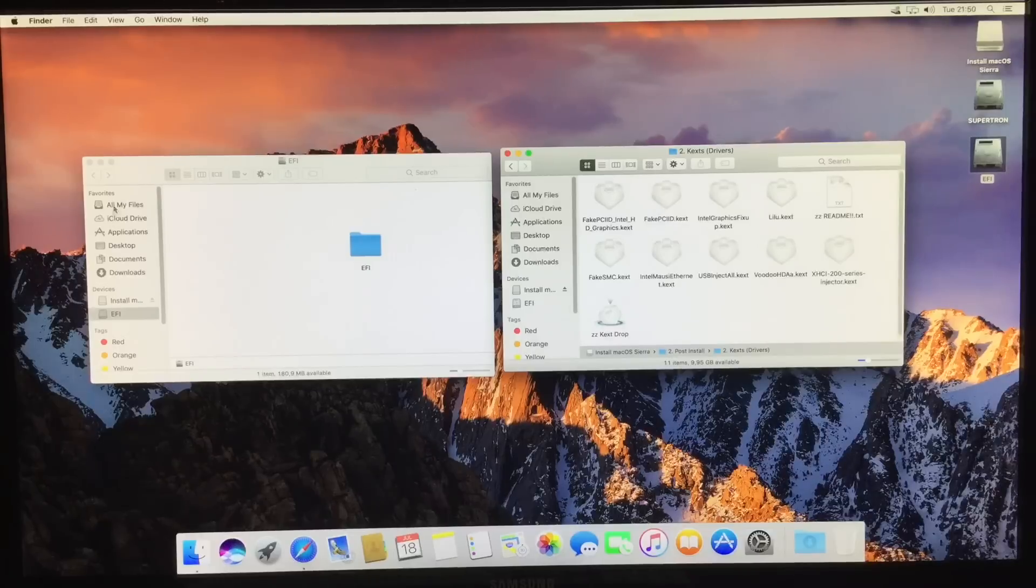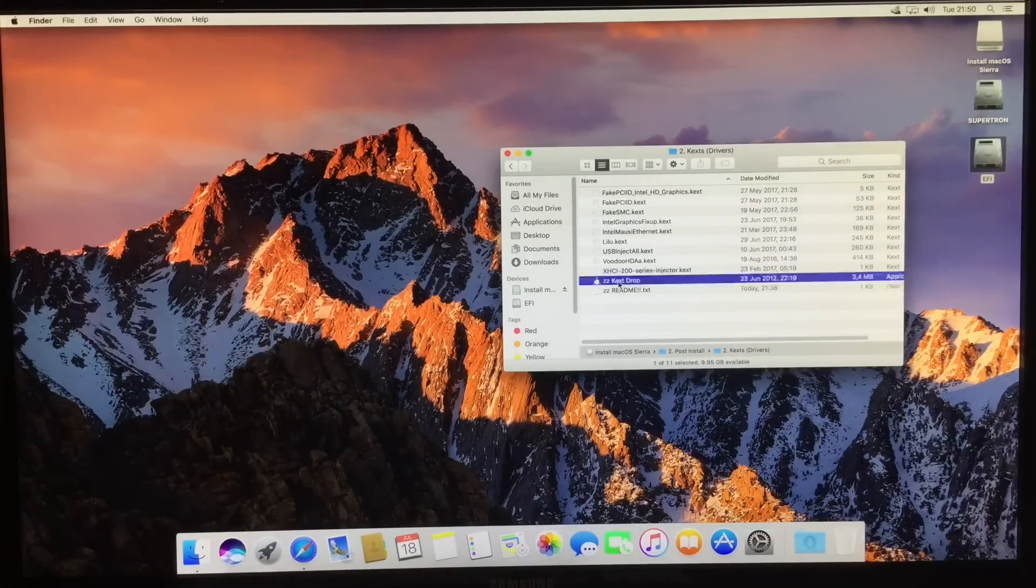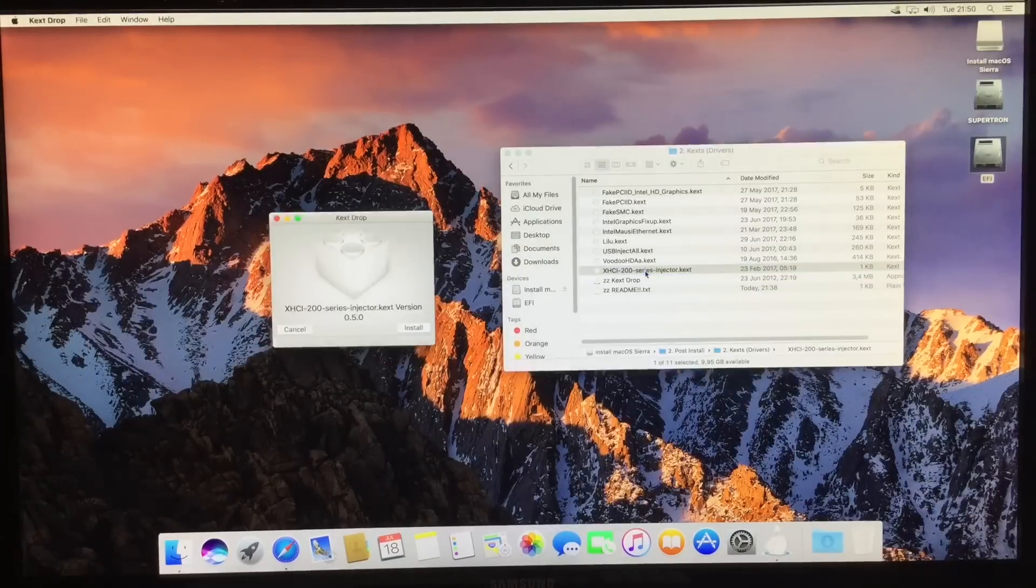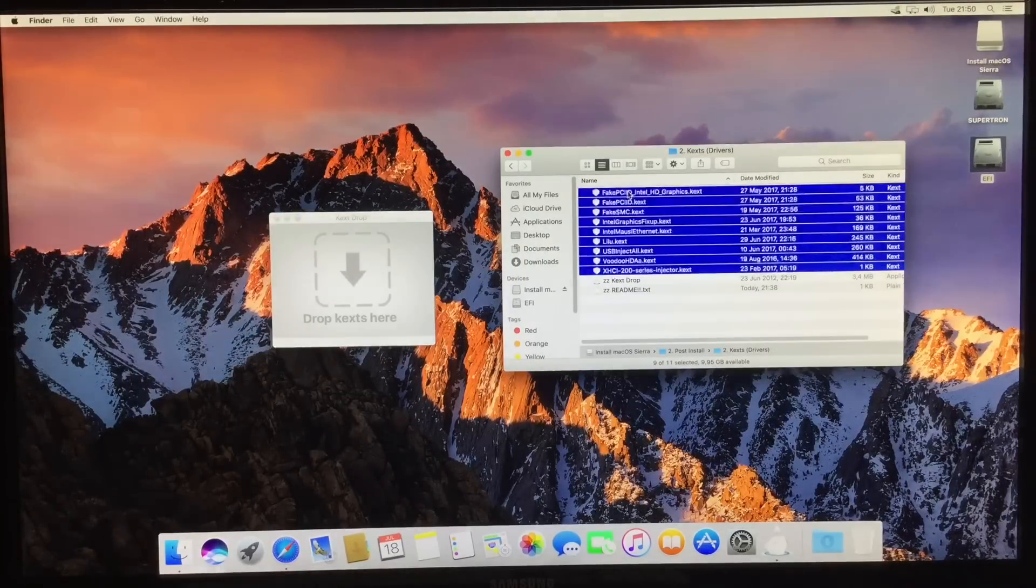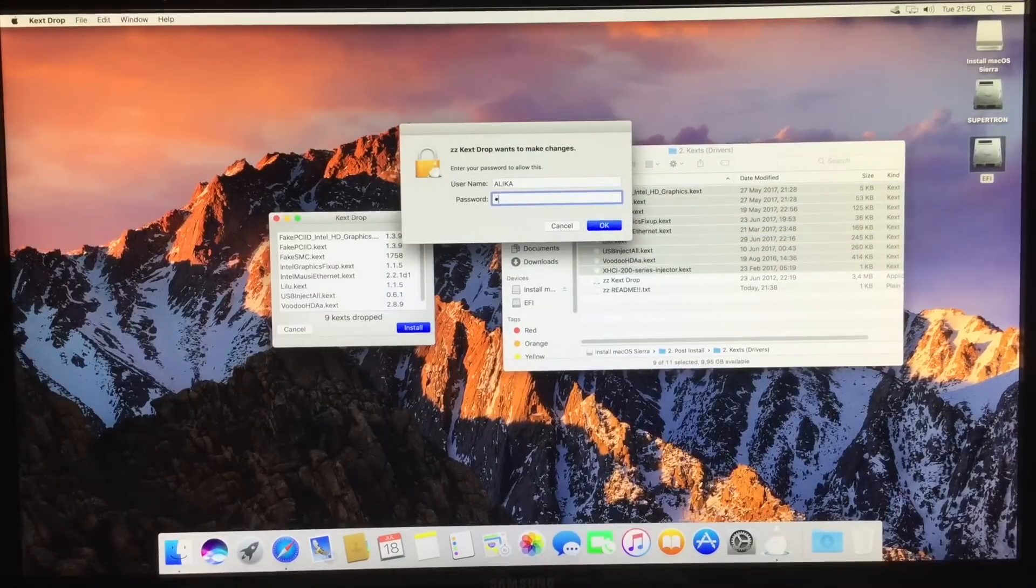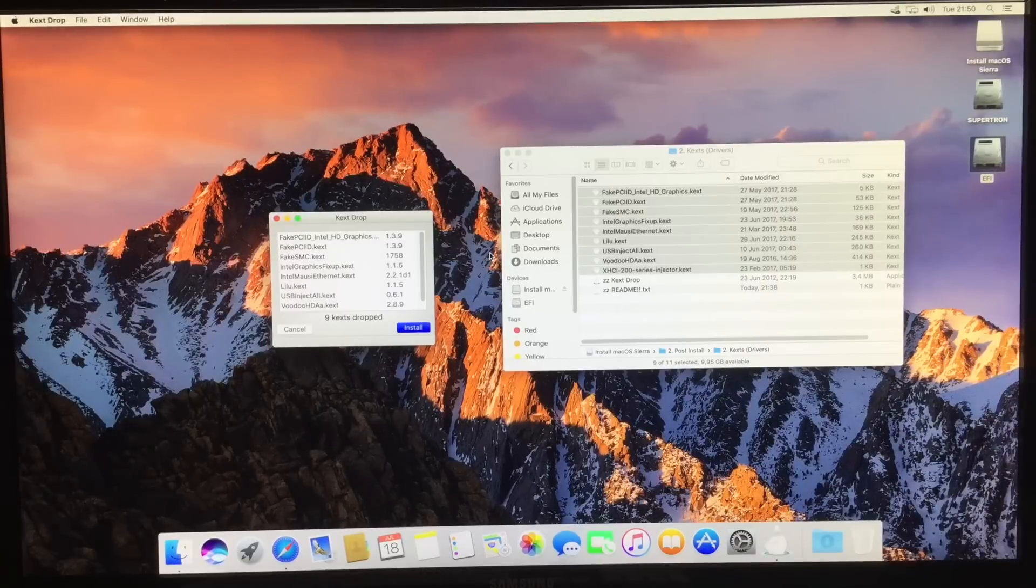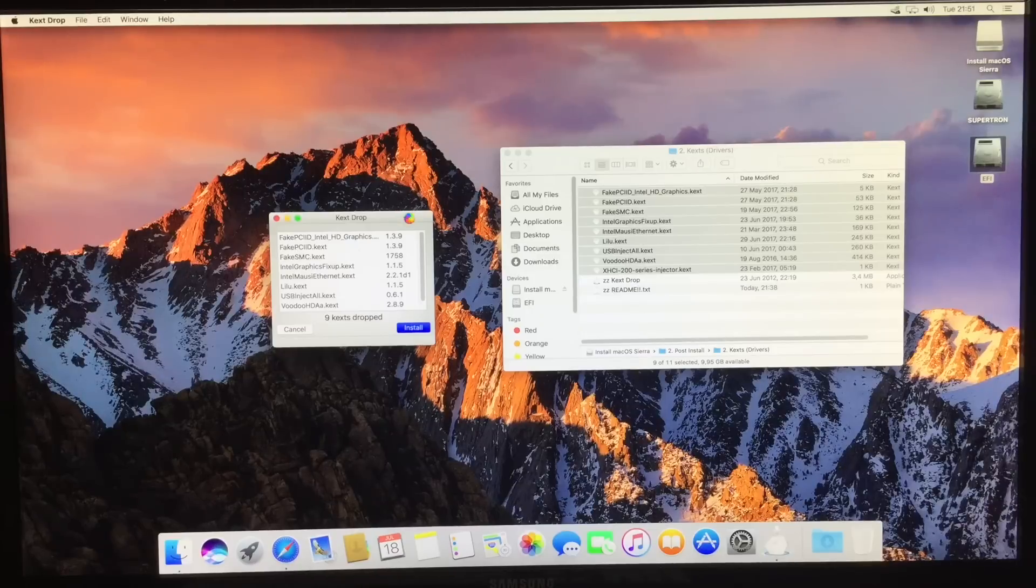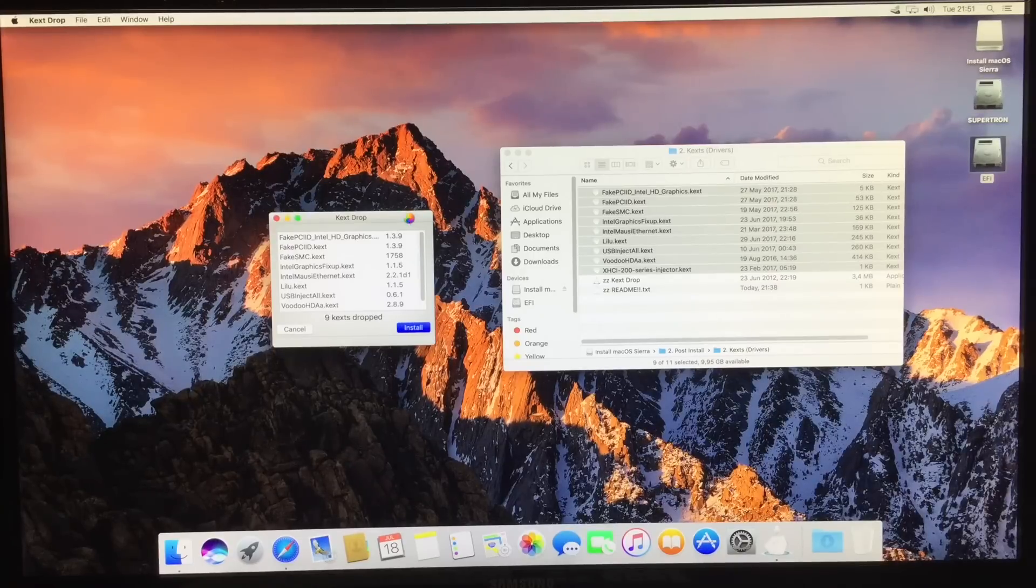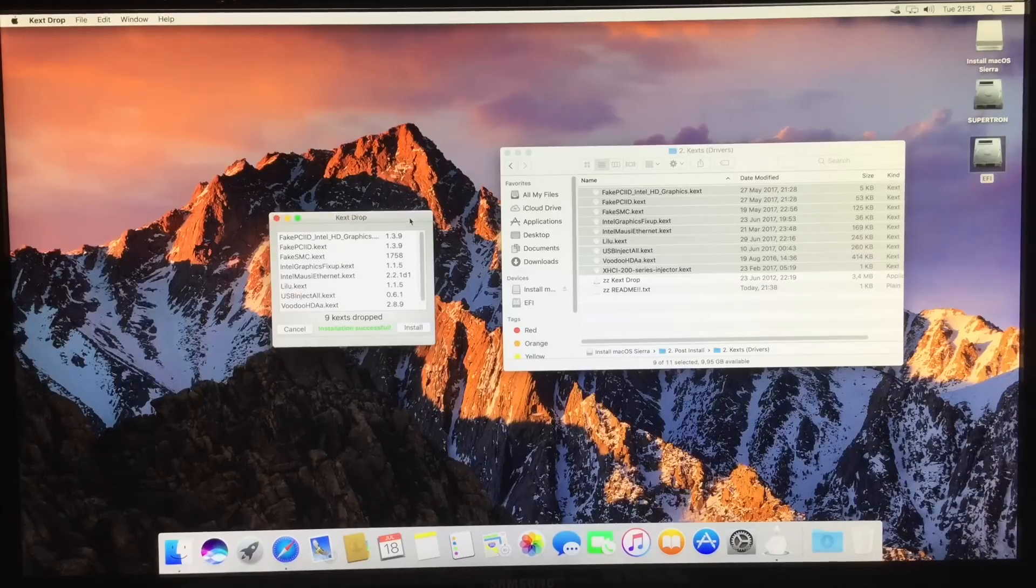Let's go back to step number two. We can close this already. It's a different view. Let's open up kext drop, put it over here, and select all the kexts available here and just drag them on here. Nine kext, install, put in your password. So what's happening here is that we're taking all the kexts, or drivers if you will, and installing them directly onto the system of your new Mac. Coupled with the EFI folder which we moved in earlier, which has all the settings, it should work smoothly and fine. You won't need to do any other modifications other than this, provided that you have the same hardware which I'm using.